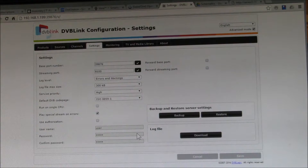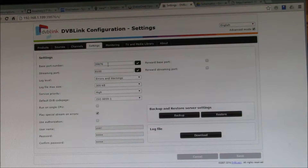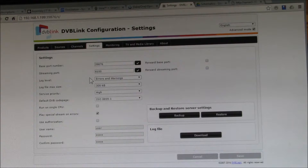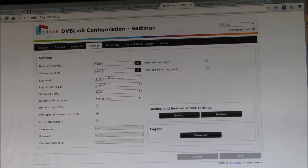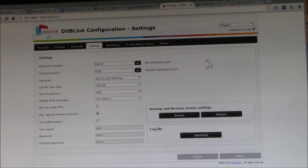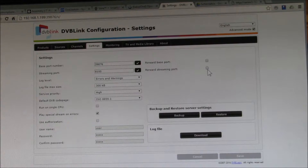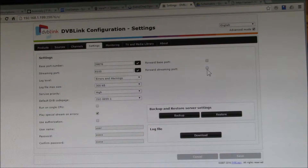In the Settings tab, DVB Link uses two different ports: the base port, which is the admin port used to access configuration settings, and the streaming port, where web streaming, media streaming, and DLNA all happen. You can also choose to forward those ports through your wireless router or gateway, enabling forwarding on the admin port, the streaming port, or both.